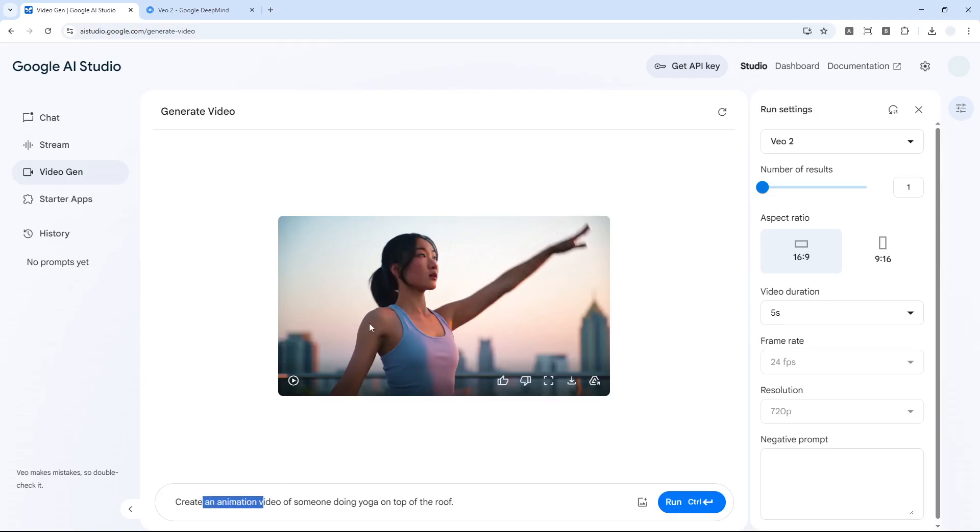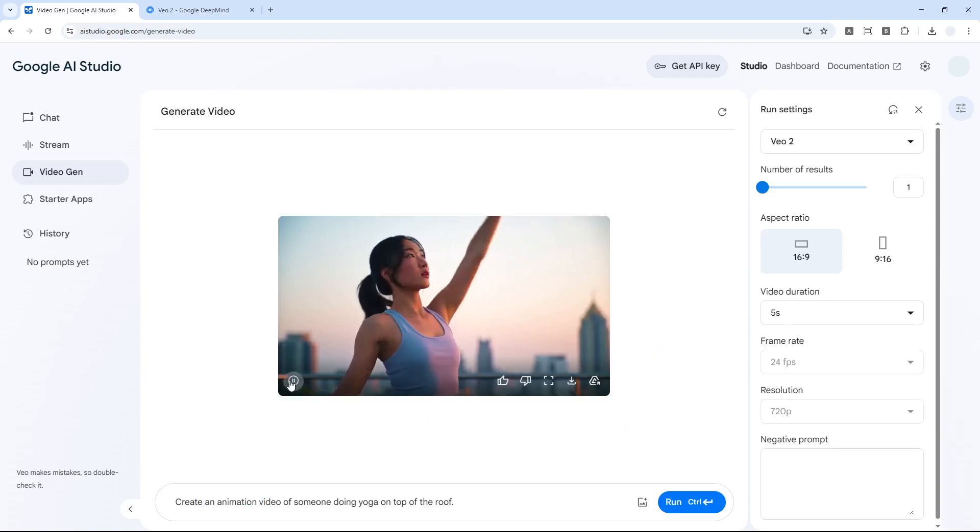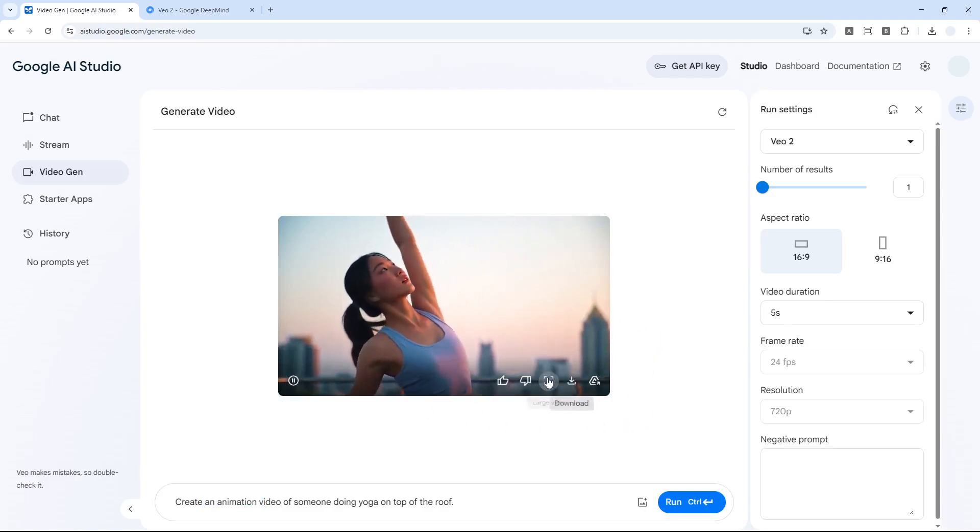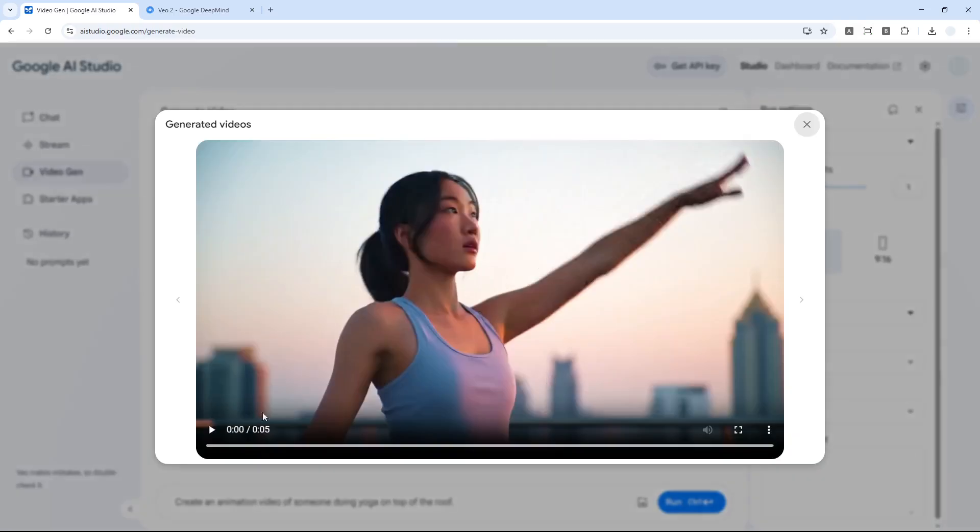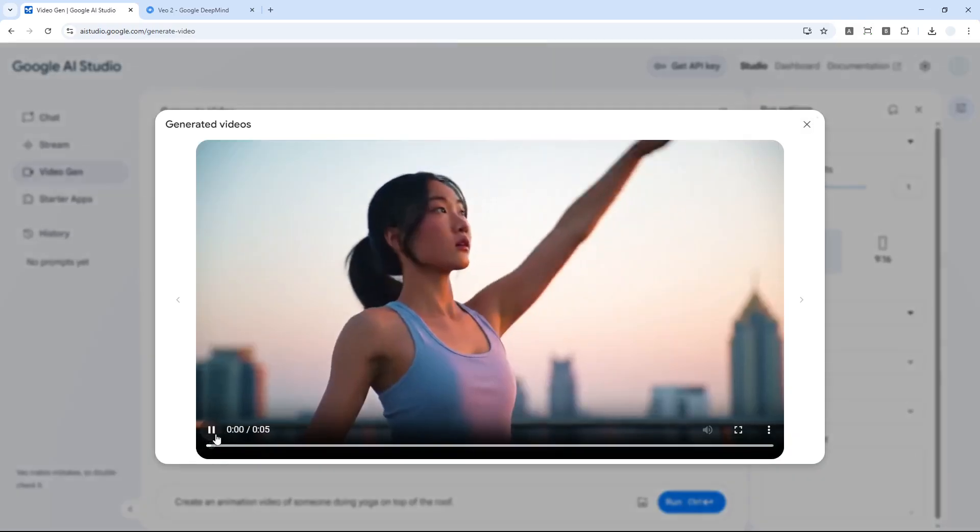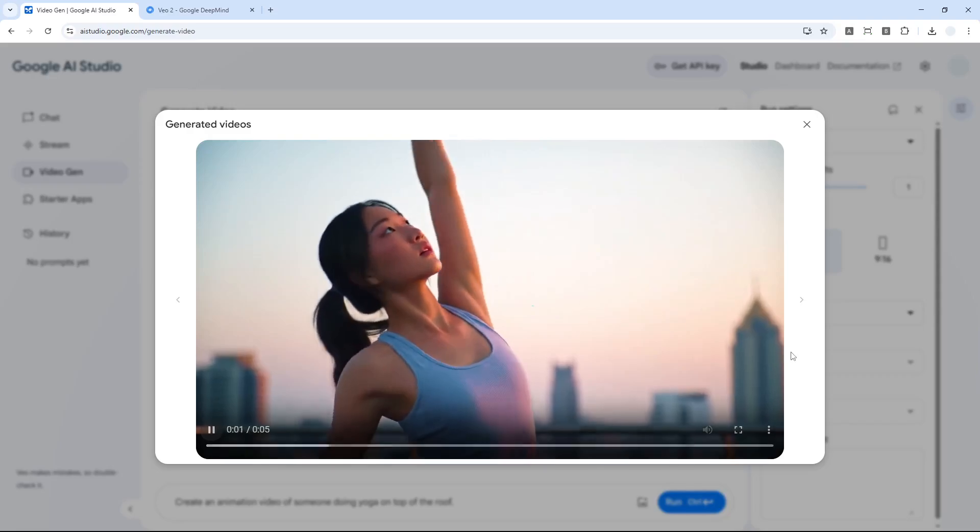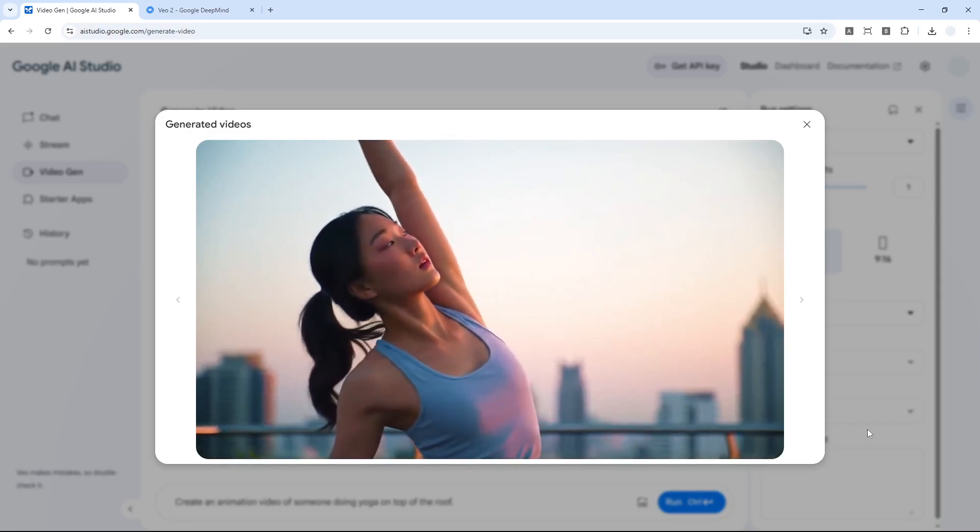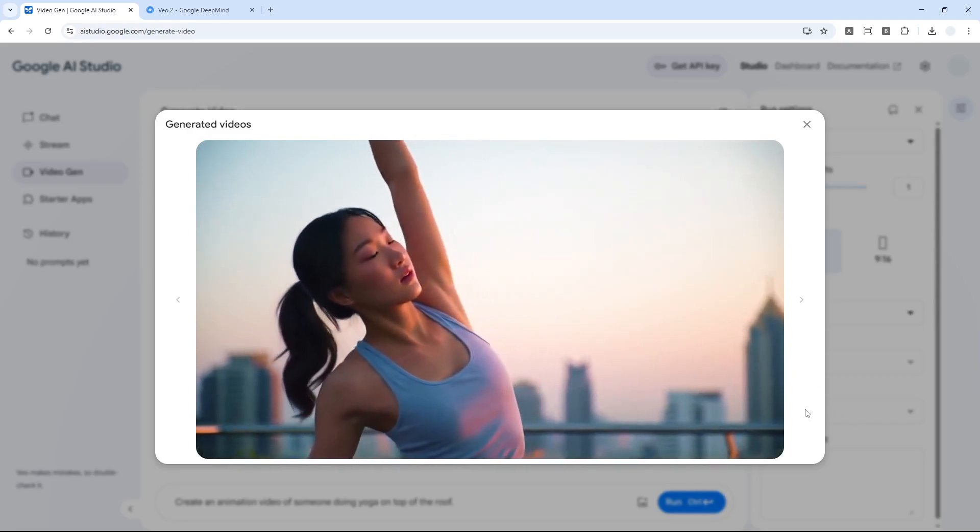This is the video. I asked to create animation but this is more like a real life video, but that's okay. Let me play this. Well, it looks all right, it looks great, it looks so realistic.